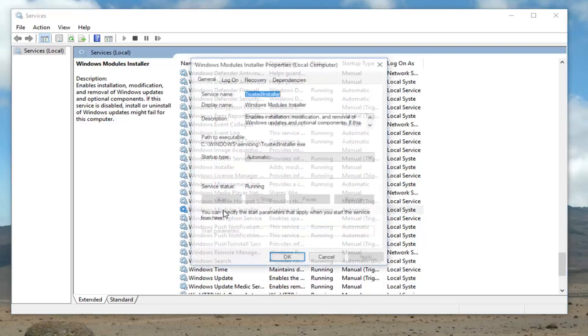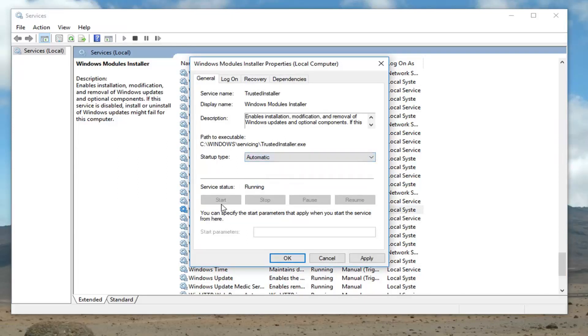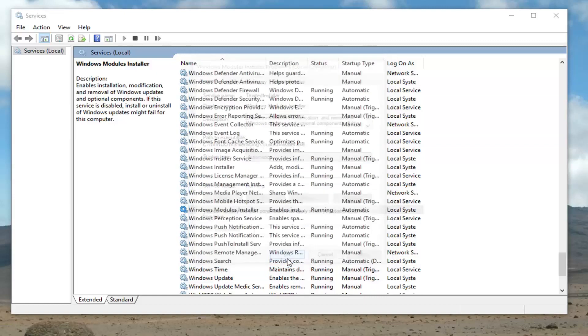I'm going to double click on that. You want to make sure startup type is set to automatic here. If it's currently disabled you want to set it to automatic and start the service. Then click on apply and OK to save the change.